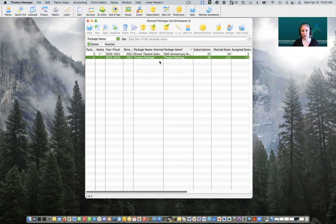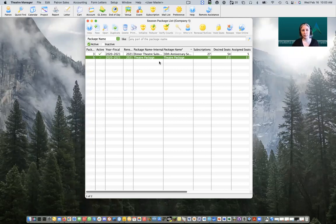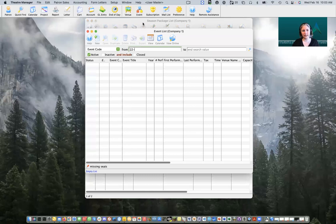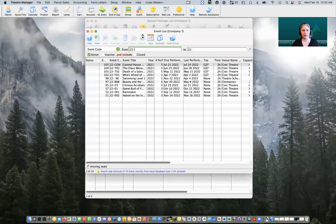We want to ensure that we have a control house built prior to our rollover and we want to have at least one of the events we're going to be using for next season built inside the database. If you're unfamiliar with how to set up an event, please take a look at the video we created on our YouTube channel on building new events. For today's session we're just going to review existing events I've already set up.